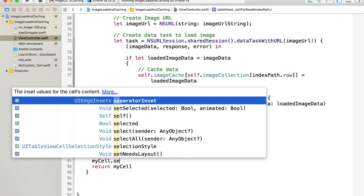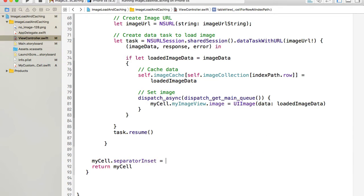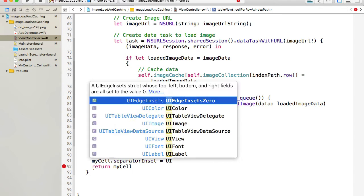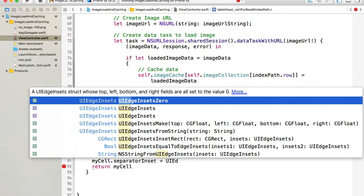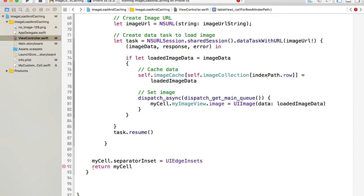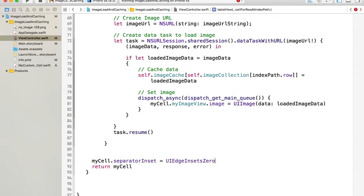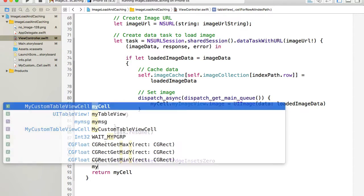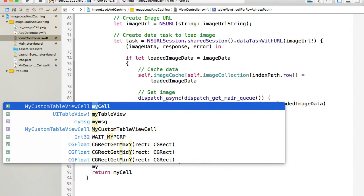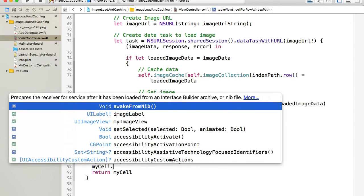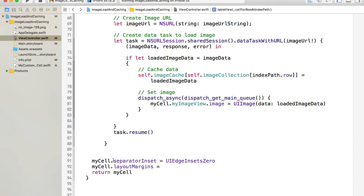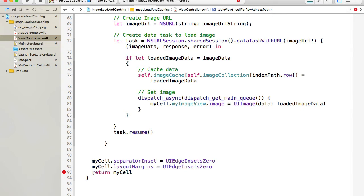So separator inset and I'll simply set its edge insets to zero. UI edge insets zero. So we can remove the spacing on the left side, we will need to do something else. We will also need to set layout margins to our same UI edge insets zero. And that will do the job.